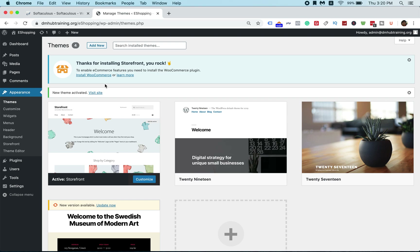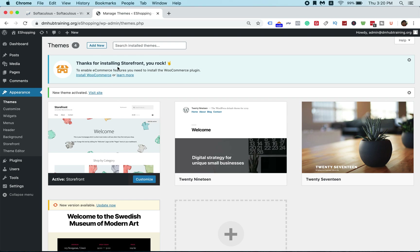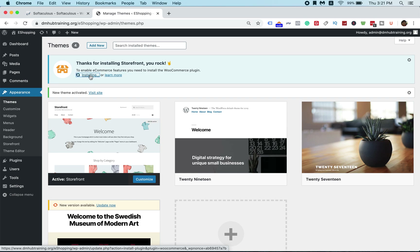Go to the top bar where it says 'Thanks for installing Storefront, you rock! To enable e-commerce features, you need to install the WooCommerce plugin.' As I mentioned earlier, just click on 'Install WooCommerce' and let it install.